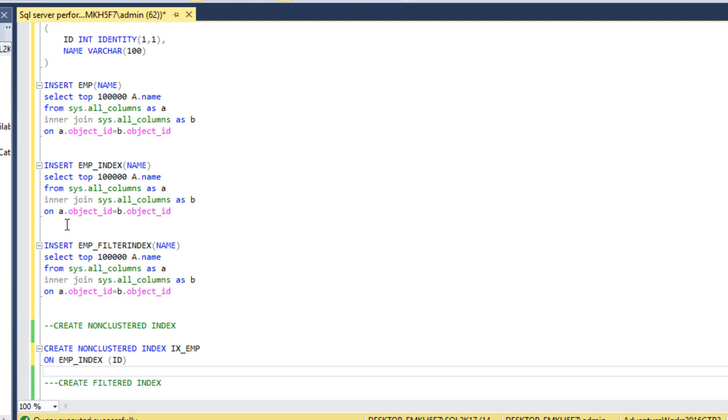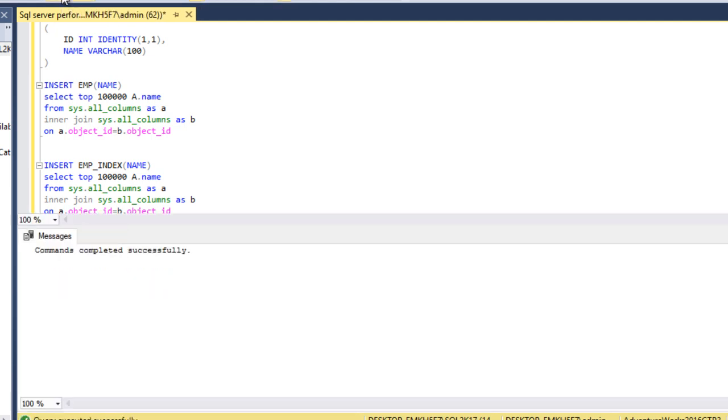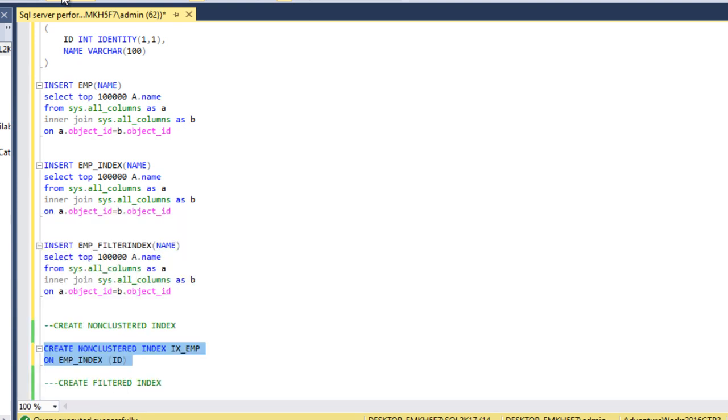Here I want to create a normal non-clustered index on the ID column in the emp index table. Let me execute this script to create the non-clustered index. Command completed successfully. It means the index has been created.